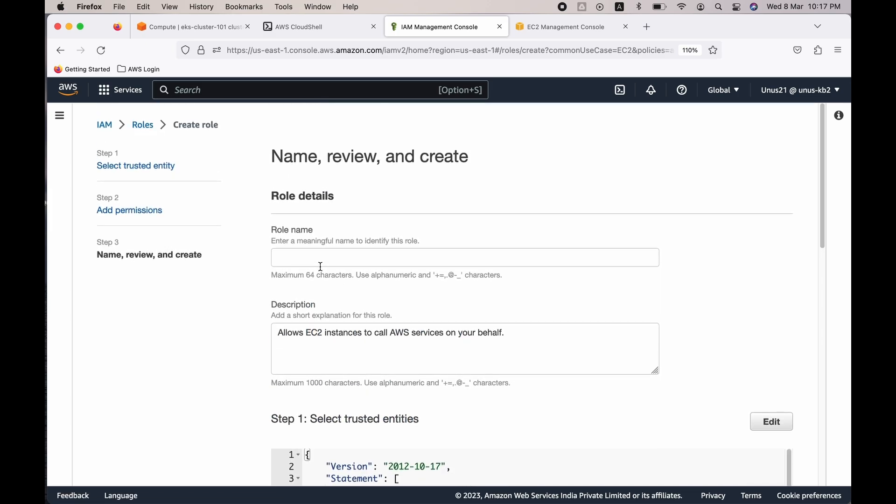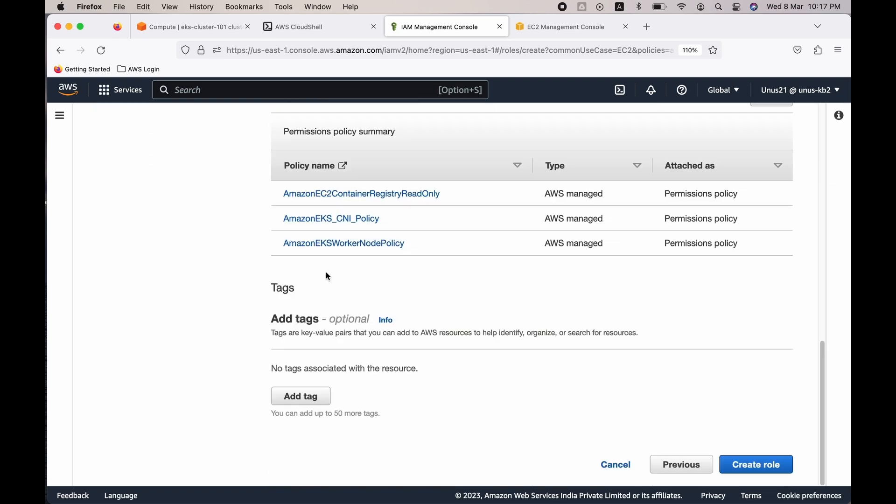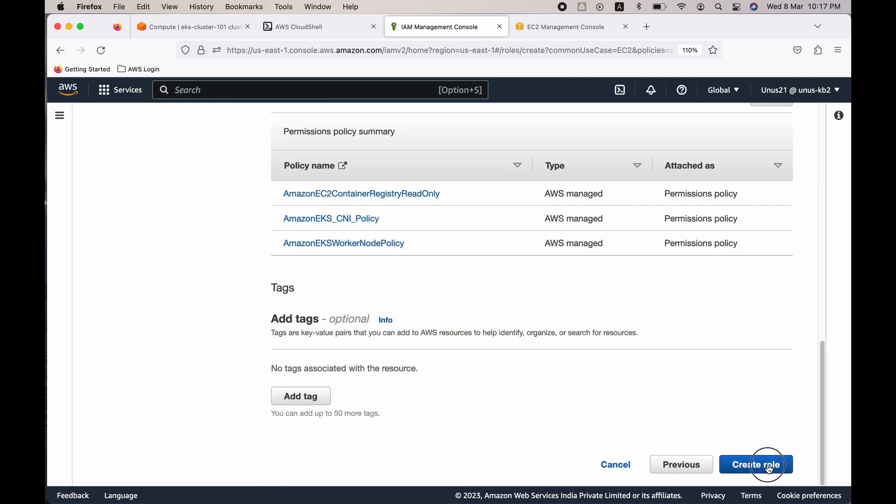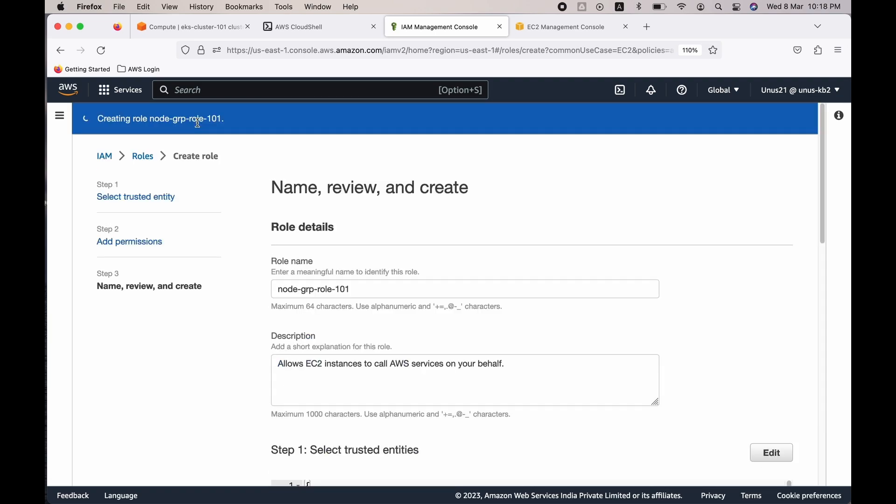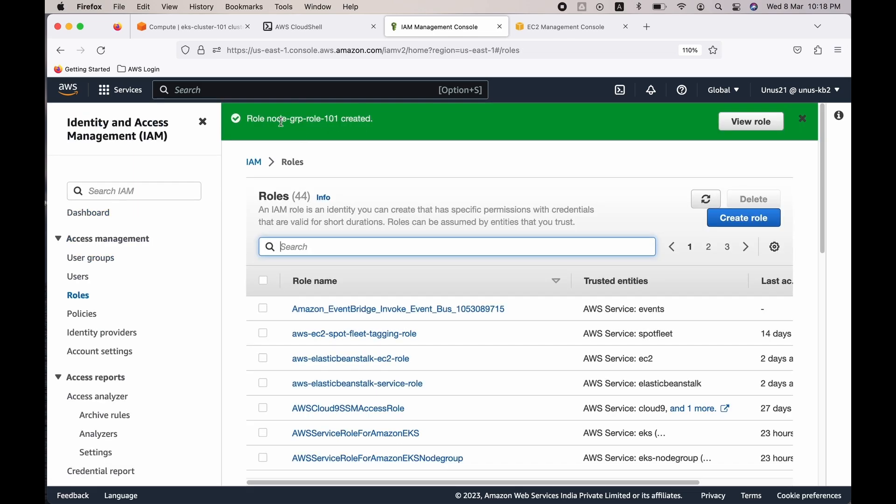Go up and give a name. Let me give the name as node group role 101. Come down and click on create role. Let's wait till the role is created. Okay, it is created.